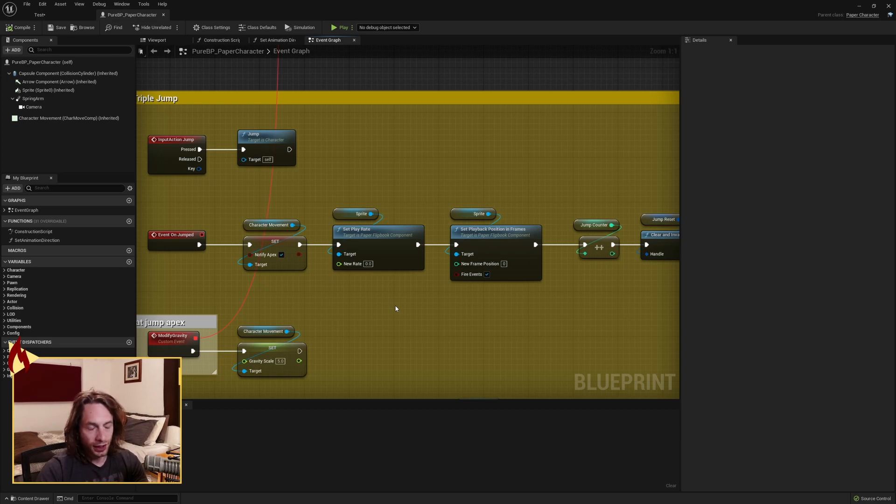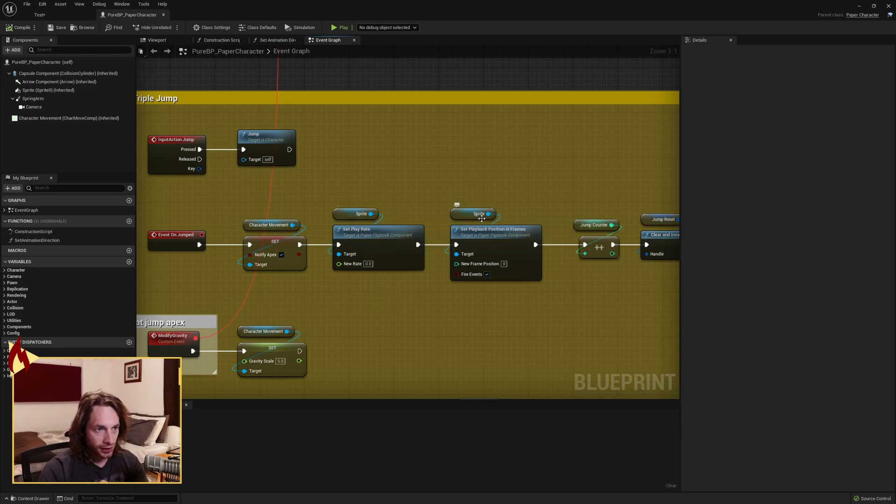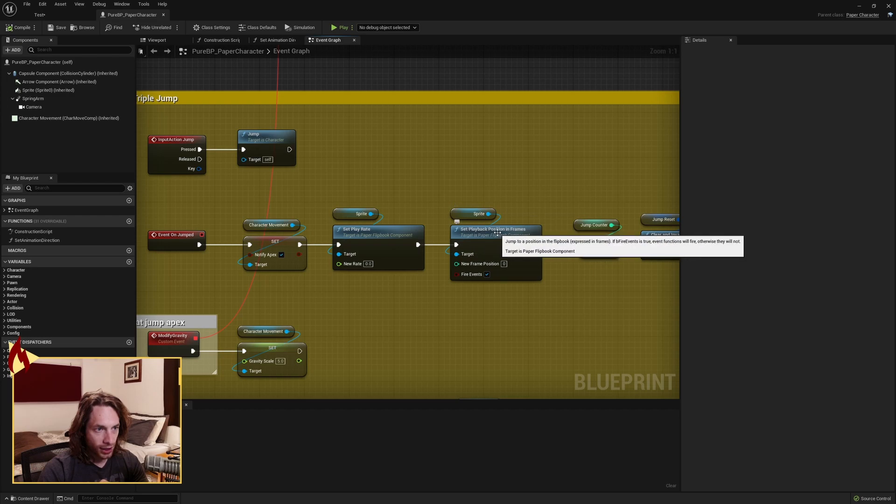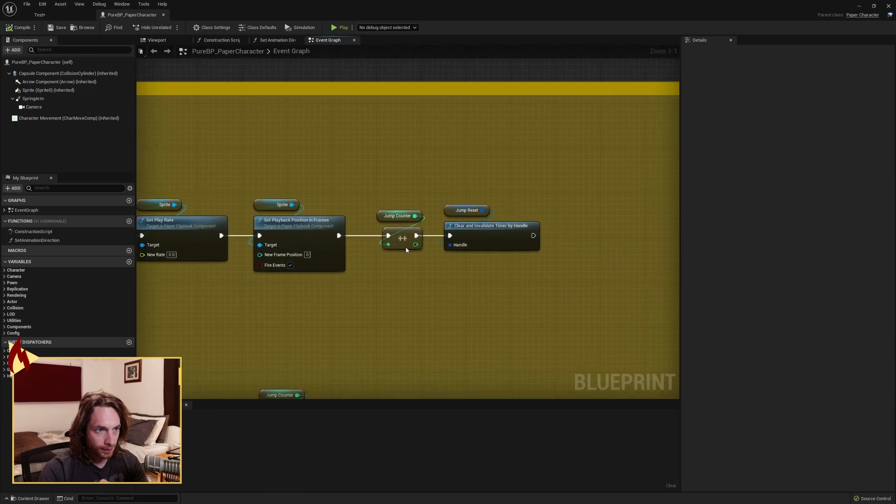So sprite set the play rate to zero and the sprite set playback position and frames to zero fire events. So call that as well when you jump.